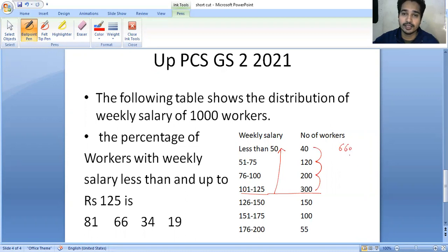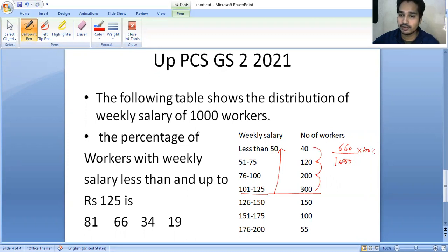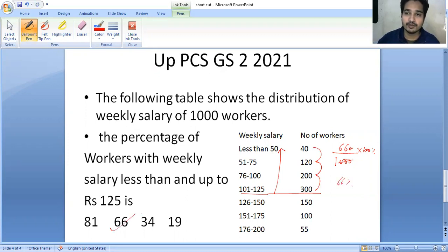The total workers in this organization is 1000, and they are asking about percentage. So you have to multiply with 100 percent. Calculating this, you will get 66 percent — that is your answer. So the answer is 66.